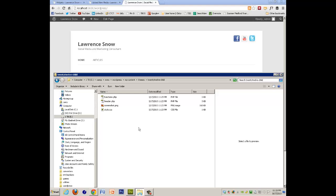because what happens with the functions is in the functions, it's an addition to. So you remove all the stuff that you want to keep in the actual 2012 theme,